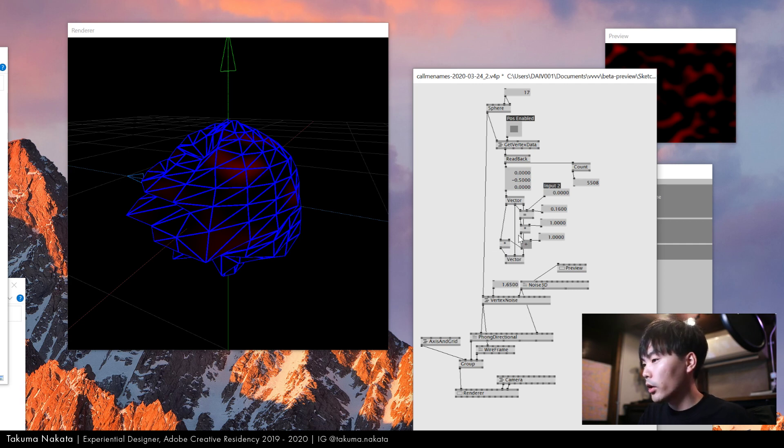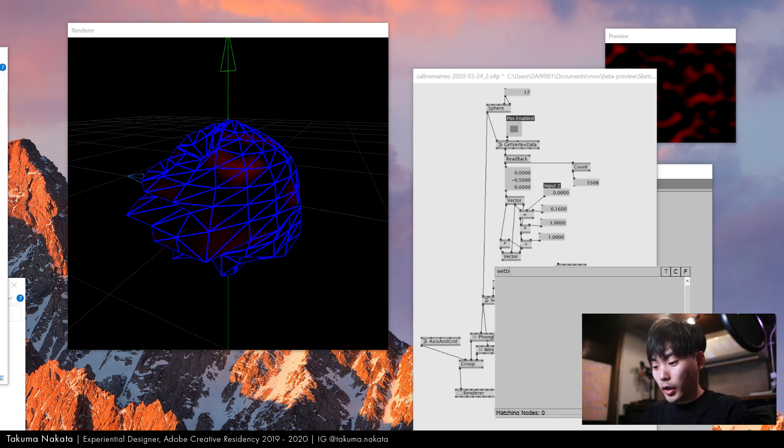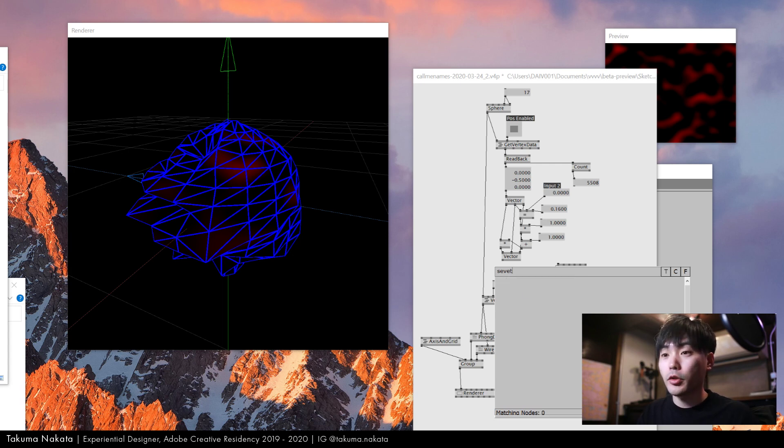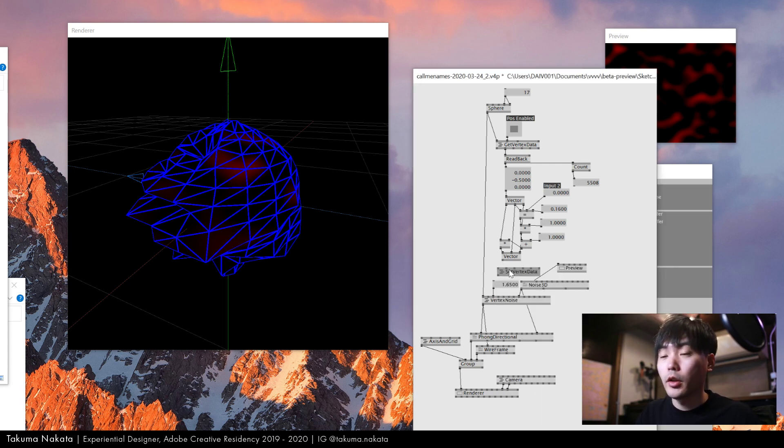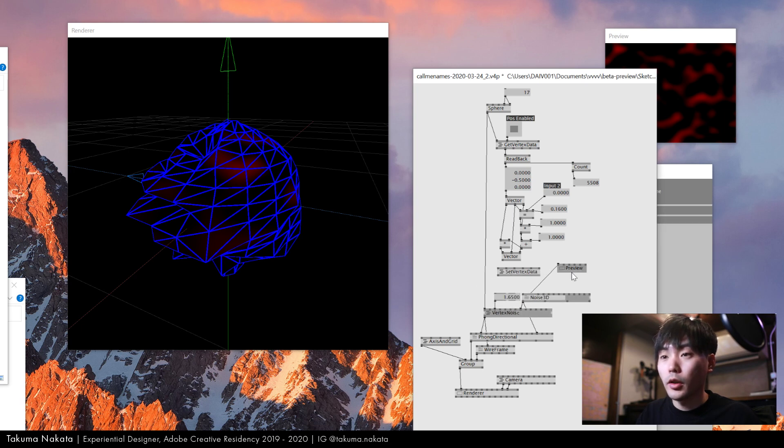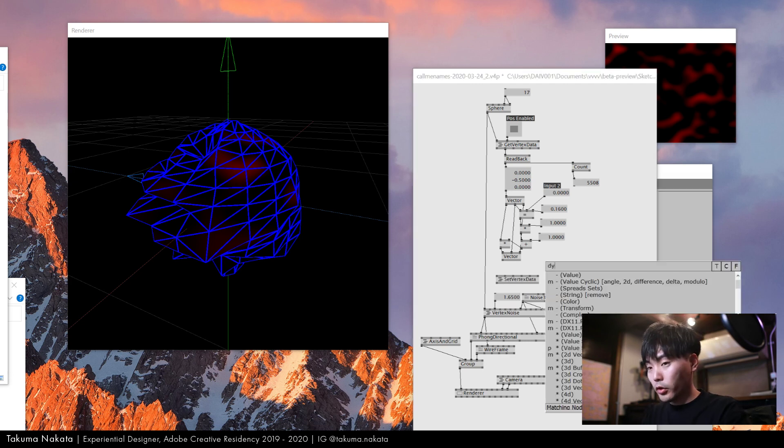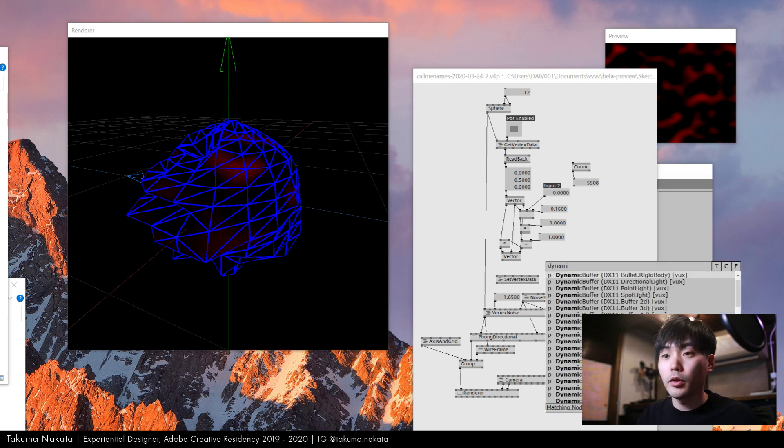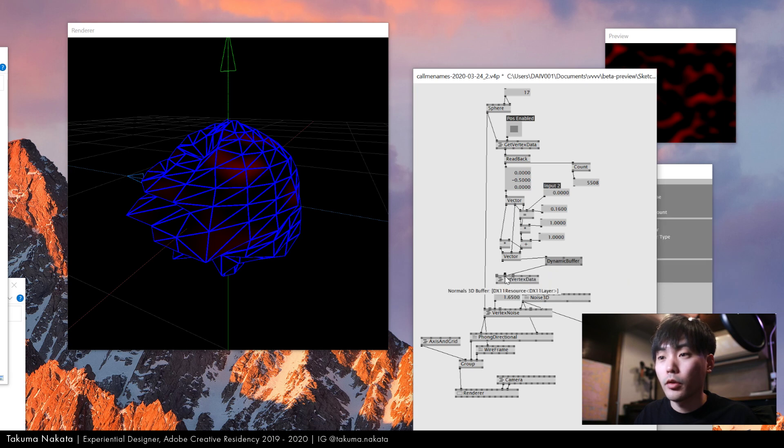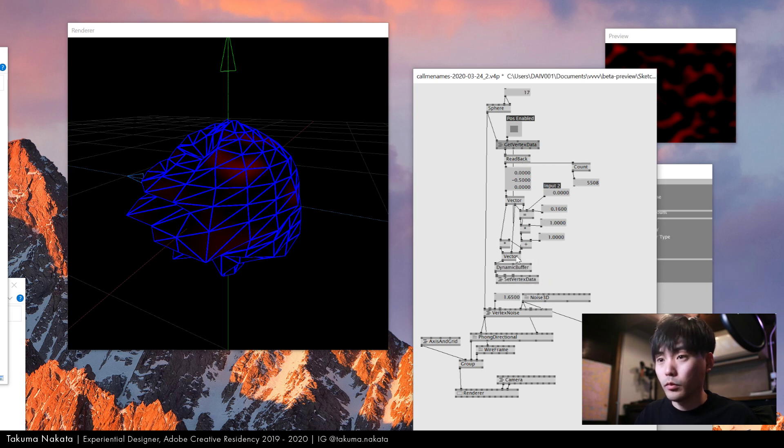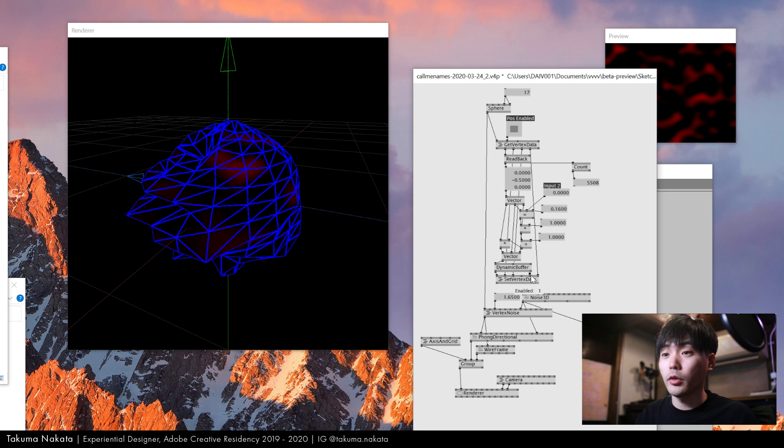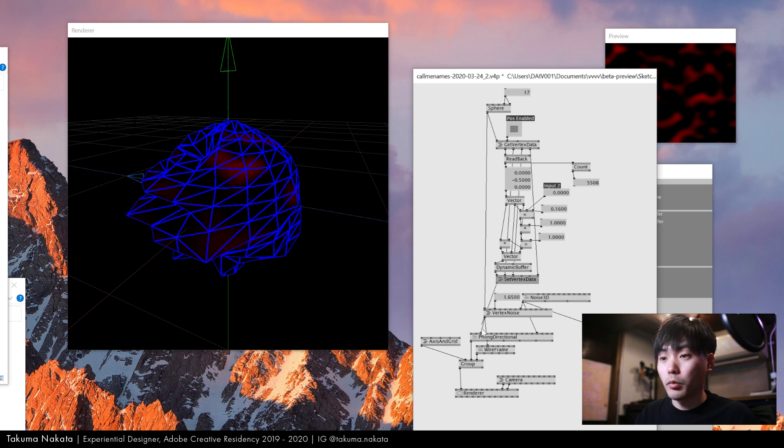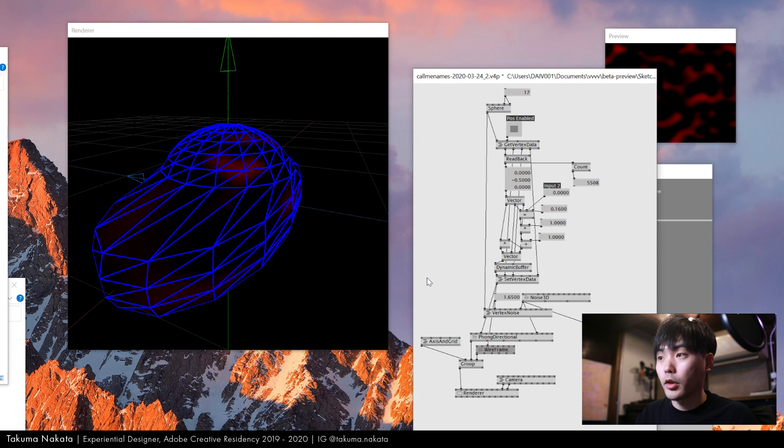Now I can make the vertex geometry out of this using set vertex data. You need to get the normal 3D buffer as well, so I'll use dynamic buffer and put it back to GPU. You also need to get the vertex count. Now I can plug these guys here.